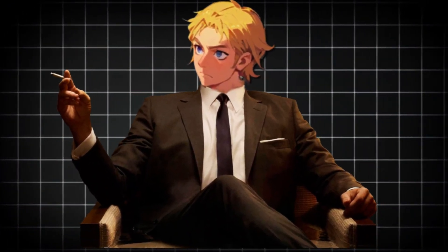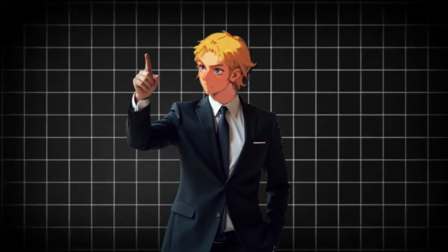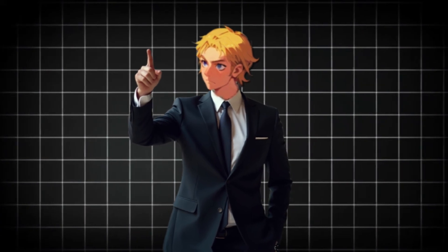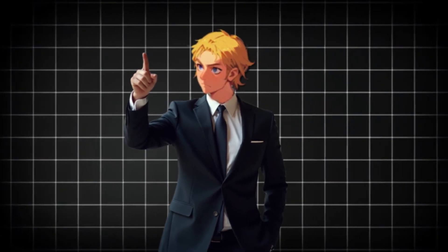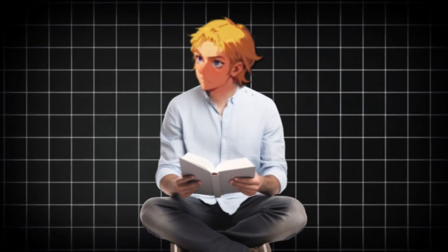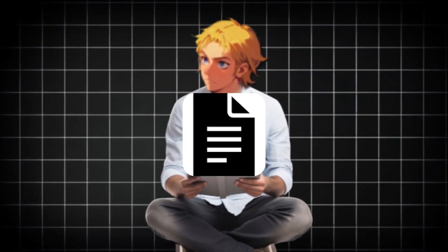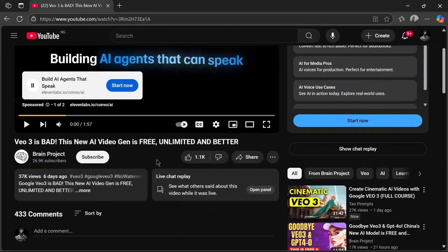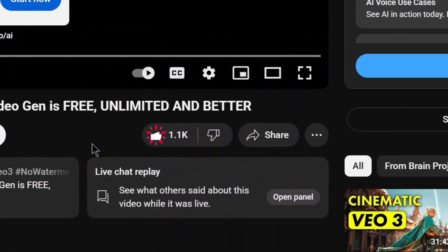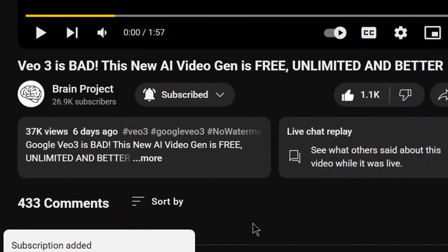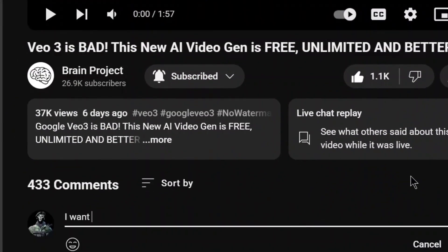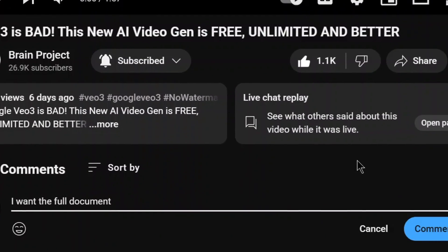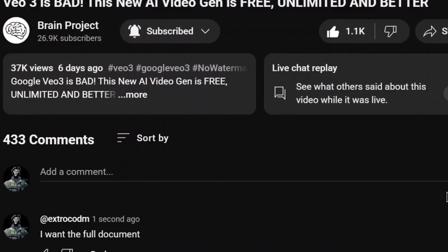To access it unlimitedly, do watch this video till the very end, or you may make a very crucial mistake and you won't access it. Also, I have created a document on how to make money with AI. If you want it, all you have to do is like the video, subscribe, and comment I want the full document, and my bot will be sure to send it to you.